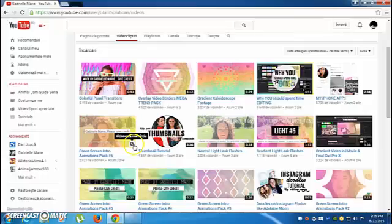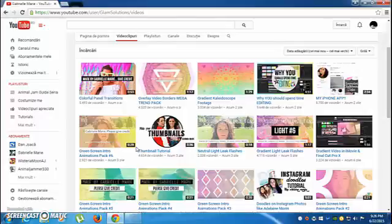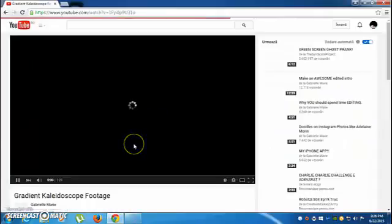Hello guys and welcome to a new tutorial. Today I want to show you how to make a Kaleidoscope on Windows — a Kaleidoscope like this.